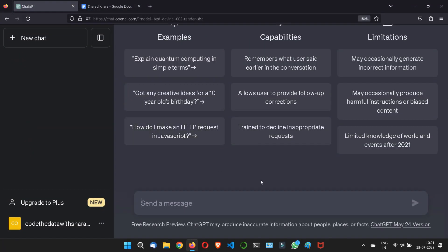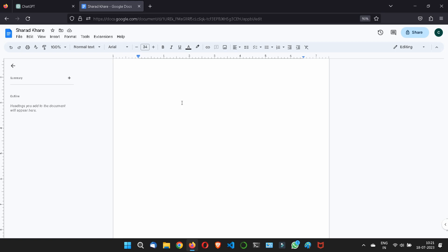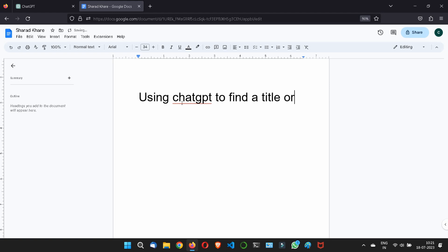Hi, so now in this chapter we will see how you can create or find a title using ChatGPT. Let's say to find a title or create a title, understood?